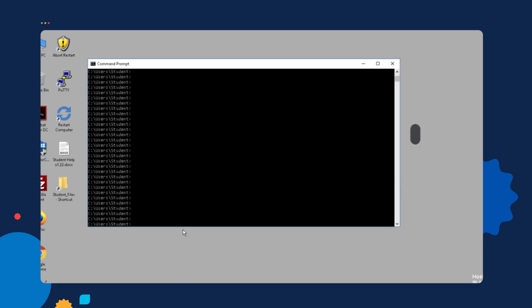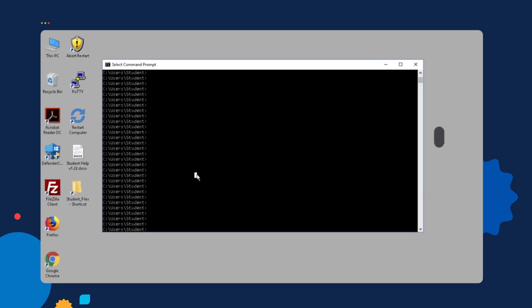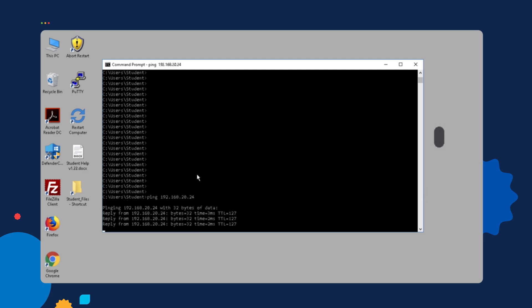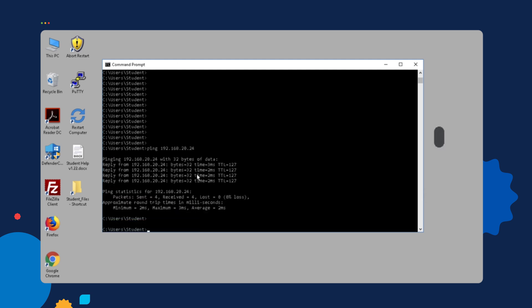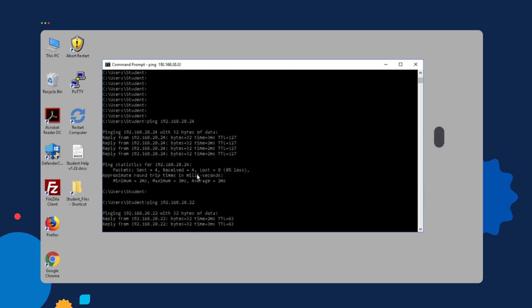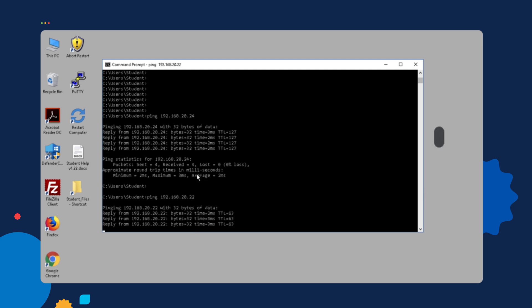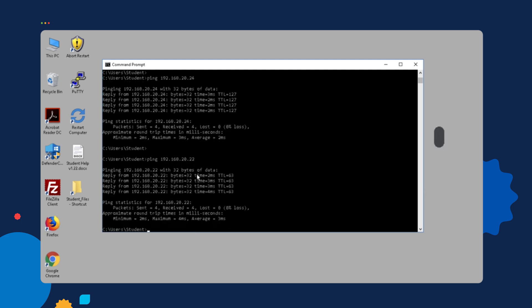So if I try to access, for example, the servers, like the Active Directory server, I'm able to ping it without any problems. And I'm also able to ping the other device.